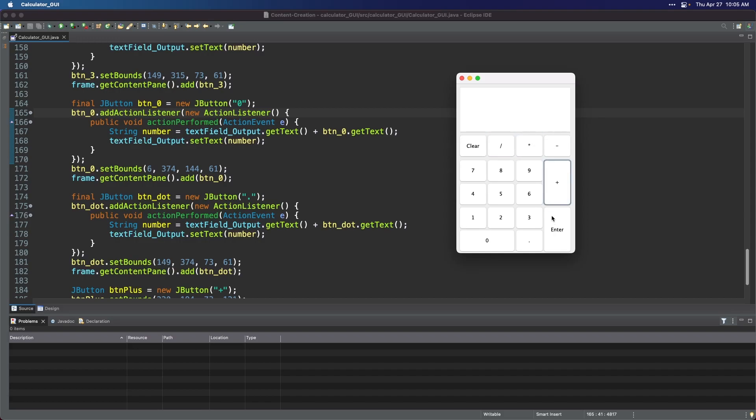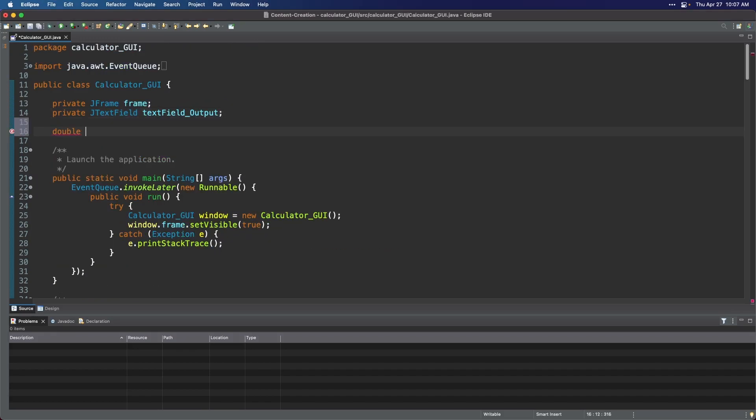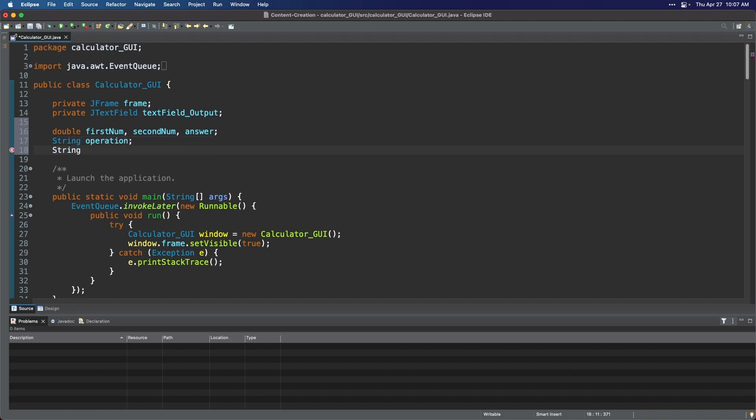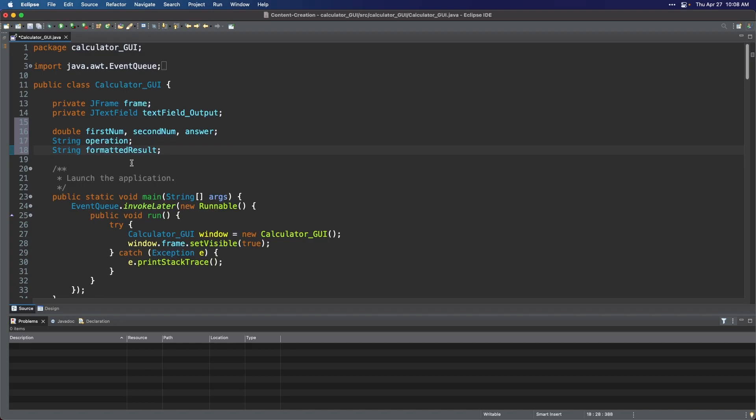Now that the numeric keys are functional, let's proceed with the operator keys. So without clicking any buttons, go back to the source code by clicking the source panel. In this code that we wrote, we declared global variables. So when you declare a variable as global, you can access and modify its value from any method within the class. This can be useful when you need to share data between multiple methods, or when you need to store information that is used by multiple objects, which is exactly how our overall code is structured right now. We declared three variables with a double data type. We will use these variables to store numeric values and perform calculations. We declared a string variable called operation and formatted result. The program will use the operation variable to determine which operator the user clicked to perform calculations. As for the formatted result string variable, this will be used to format the output to either no decimal place or contain at least one decimal place.